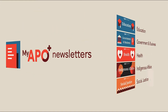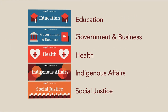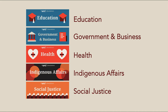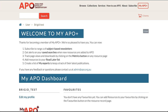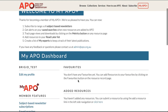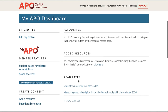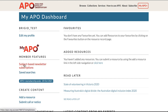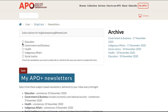Select from any of these subject-based newsletters to be delivered to your inbox every fortnight. Login to APO and you will go straight to your MyAPO Plus dashboard. Go to newsletter subscriptions, where you can select from a range of subjects.